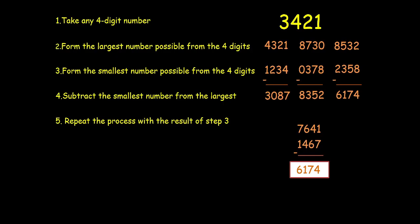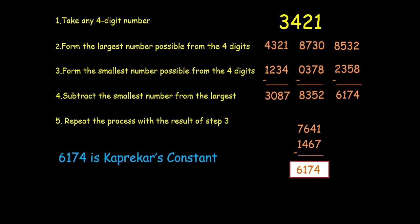So now if I do it one more time we will still be getting 6174. This 6174 is Kaprekar's constant. And what is so fascinating about this constant is that if you take any 4 digit number and repeat this process this algorithm you will always result in 6174 in some iterations. For example here it took us 3 iterations to get to the Kaprekar's constant.